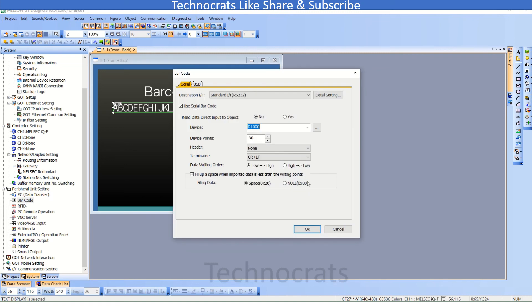So that's all the settings you need to do in the GOT HMI for getting data from the barcode scanner. If you like my video, please like, share and subscribe. Thank you.